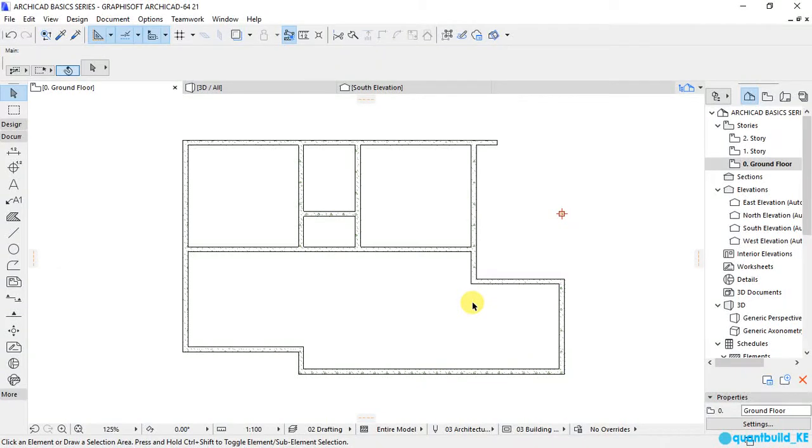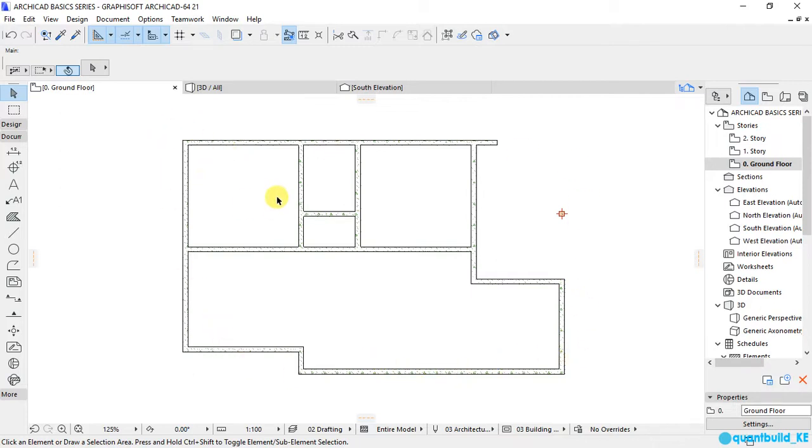Hi and congratulations for making it to lesson 3 of our ArchiCAD Basics series. I hope that from what we learned in lesson 2, you are able to draw this very same plan with your exterior and interior walls.